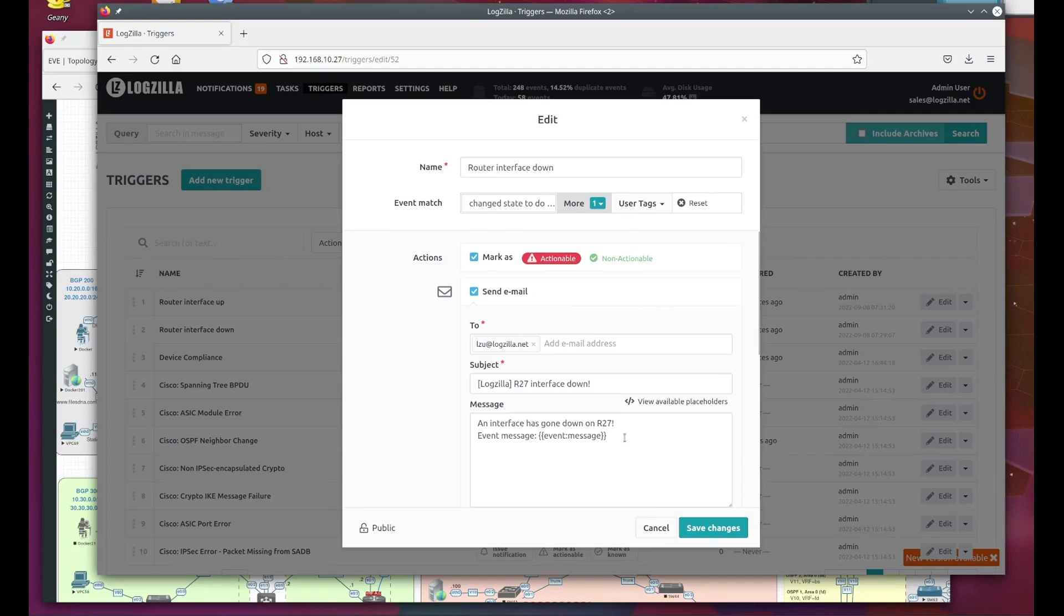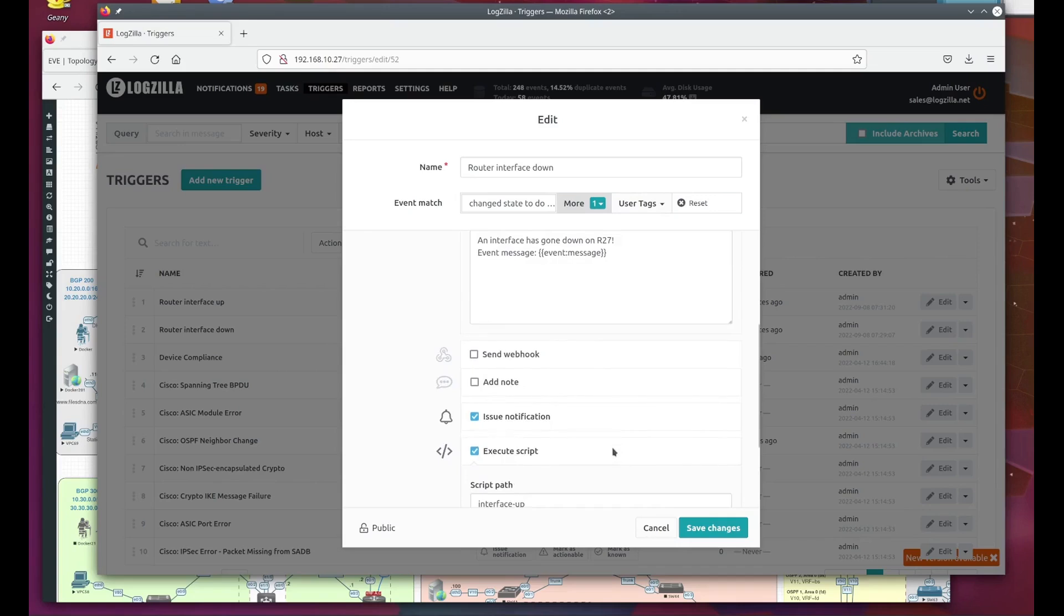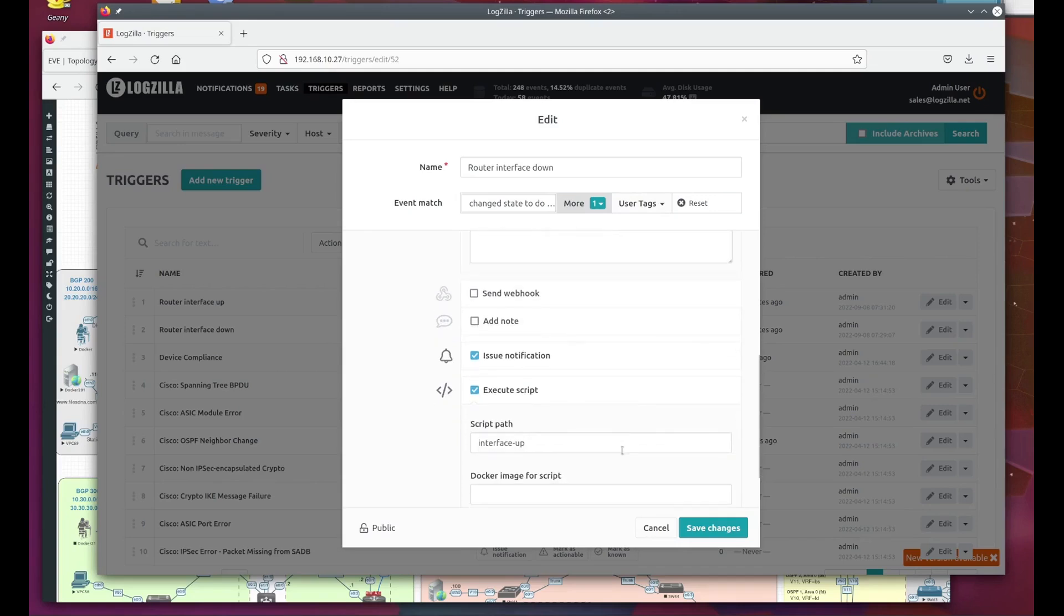In more complicated triggers, you can use text substitution like the email body here so that a single template can handle multiple log event scenarios. Then we have execute script. We're executing script 'interface up'. Let's go look at that script.